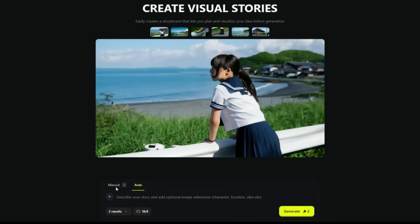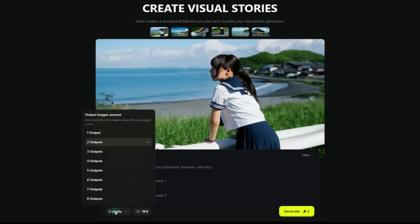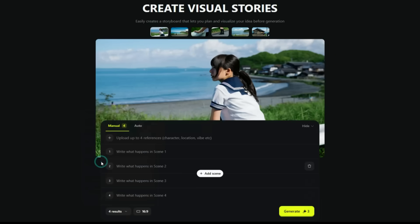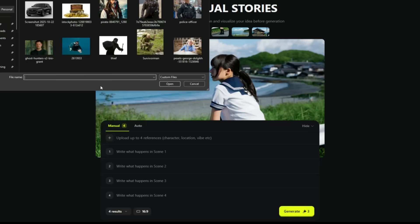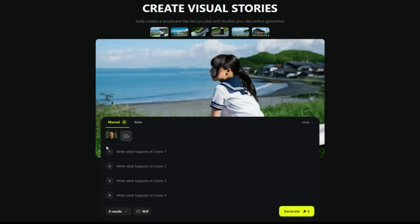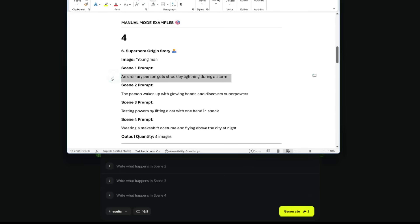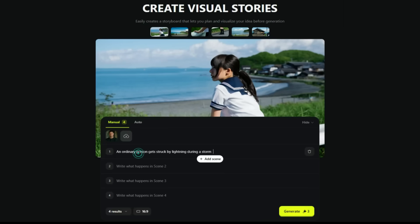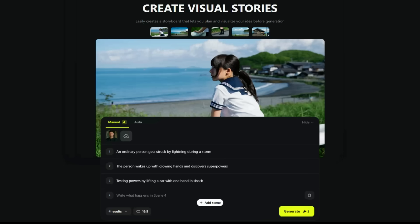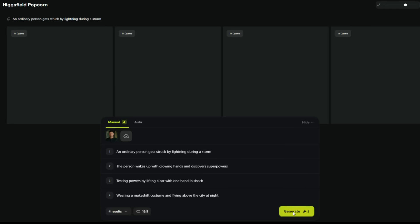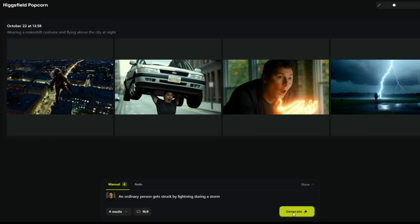Now let's explore the Manual Keyframe feature. Here you first need to select the number of images so that you get a prompt box for every scene, because in this mode you have to enter a separate prompt for each scene — that's exactly why it's called Manual. I've already uploaded the image of a character, and now it's time to add our prompts. I've got four prompts prepared, so I'll paste them here. After pasting the prompts, I'll simply click Generate, and you can see that our images have started generating. After waiting for a while, the results are in front of us.